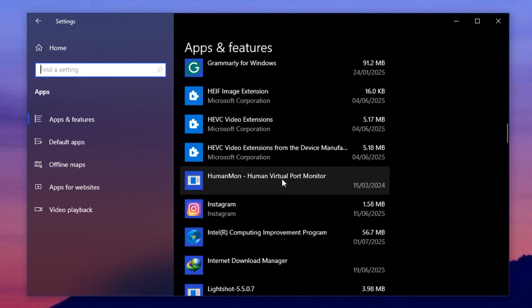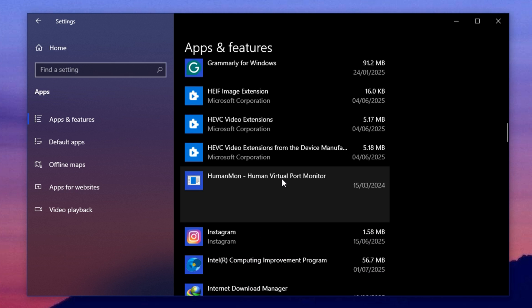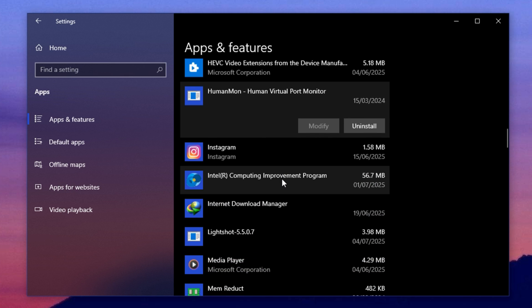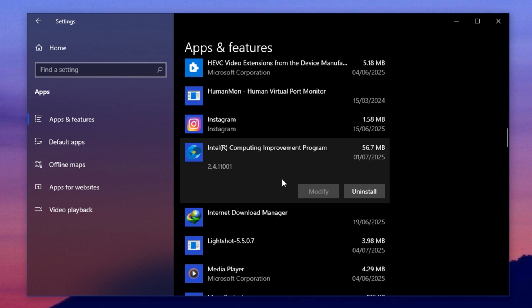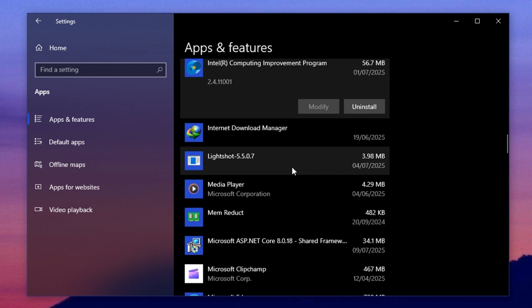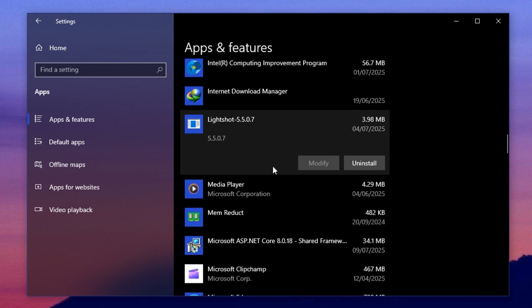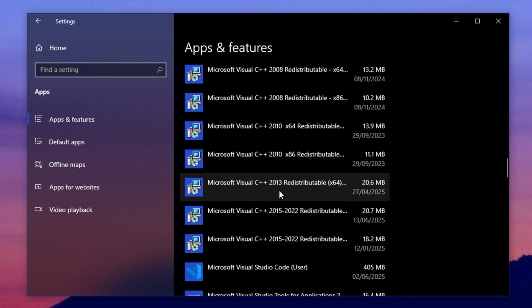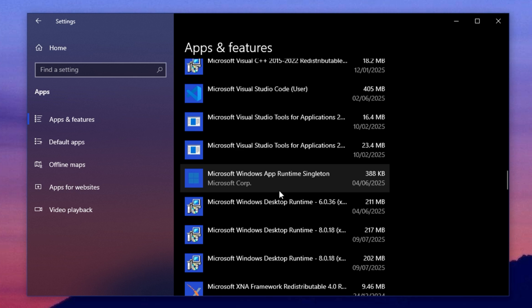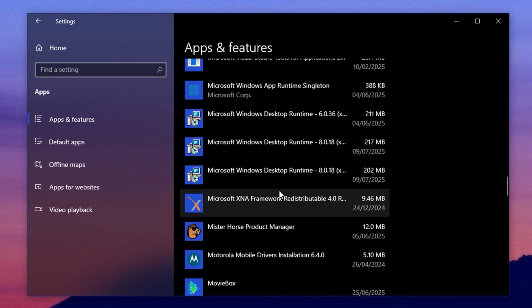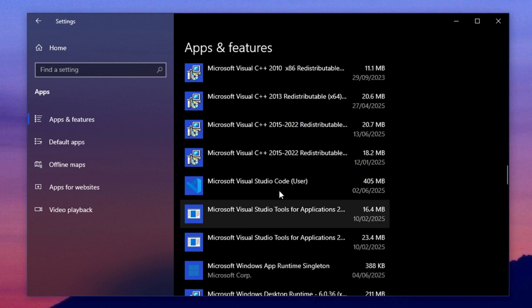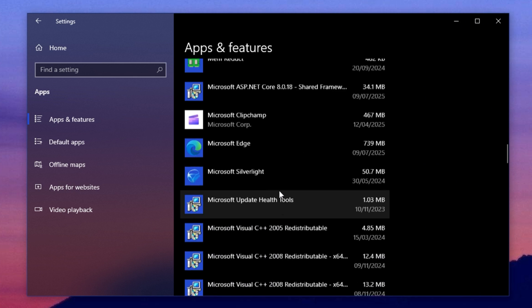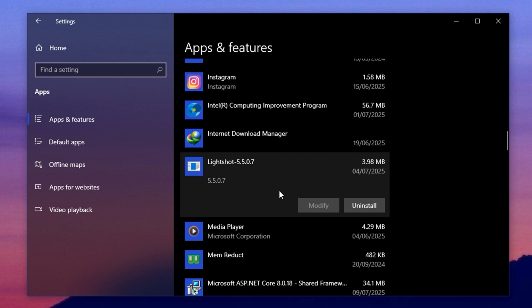Many PCs come with pre-installed apps or trial software that you might never open. Uninstall any app that's not useful to you. This will free up space and stop unnecessary services from running in the background. It also helps Windows use your system memory more efficiently, giving more power to the apps and games that actually matter.